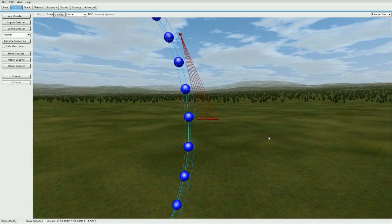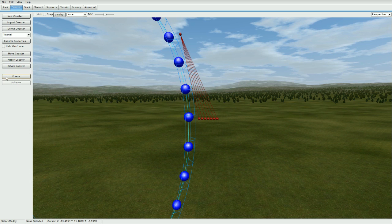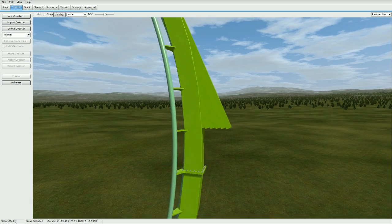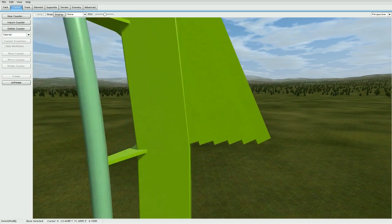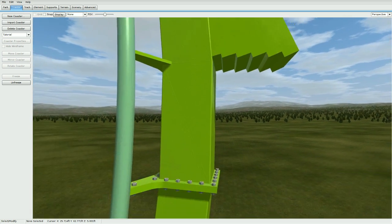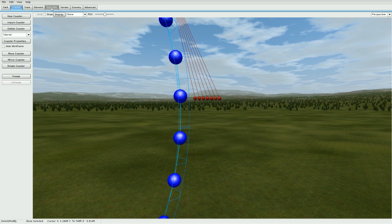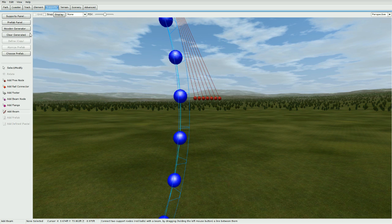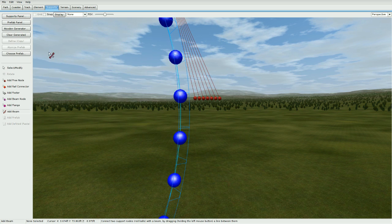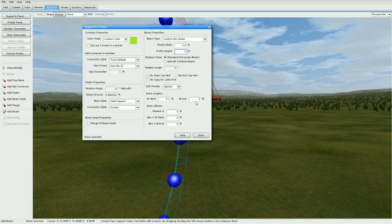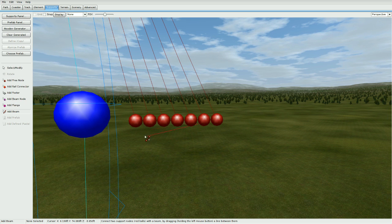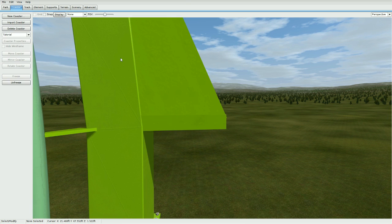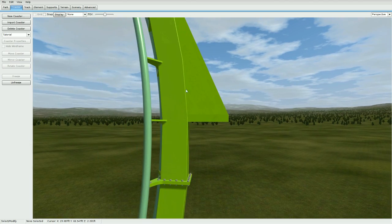Now once you get it all lined up, go ahead and freeze it. Make sure it is tested out and everything. Now you see how it has choppy ends down here on the bottom, so unfreeze it again. Go to supports, add beam support panel, make sure you have horizontal beam, and make sure this is 1.6 and 0.5. Make sure at the start you make it 0.2, and start from this end here and drag to this end.